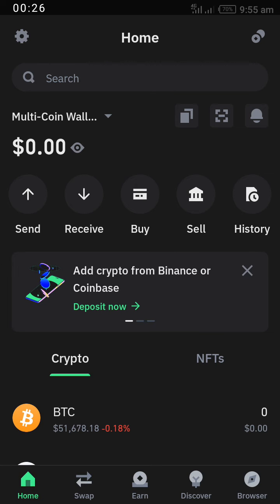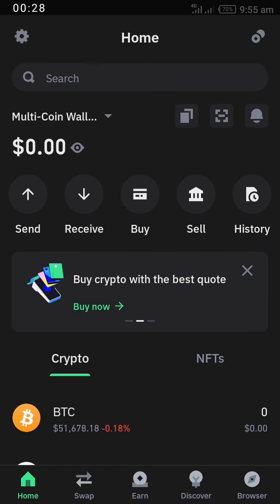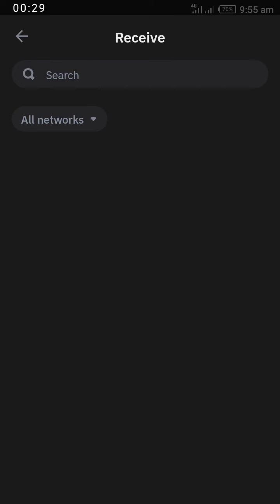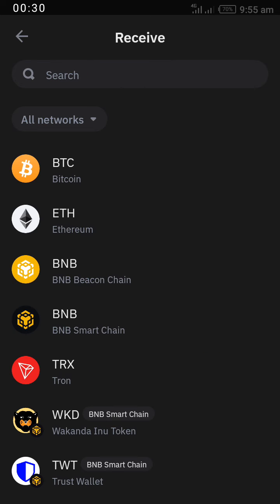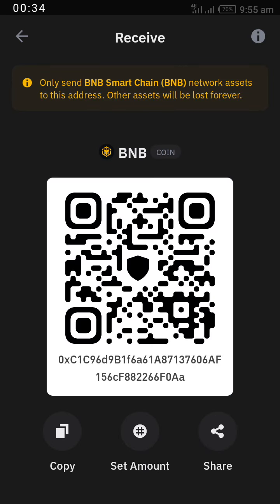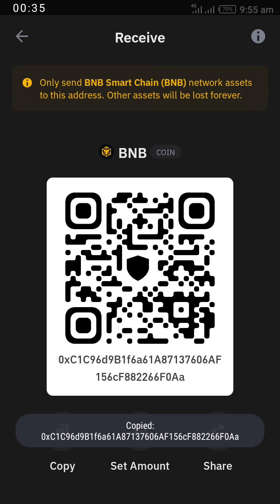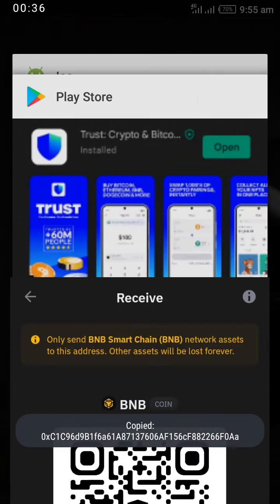After registering, go to the middle of the app to locate Receive. Click on Receive, search for BNB Smart Chain, and open it. Copy the address and go back to your ICE app.